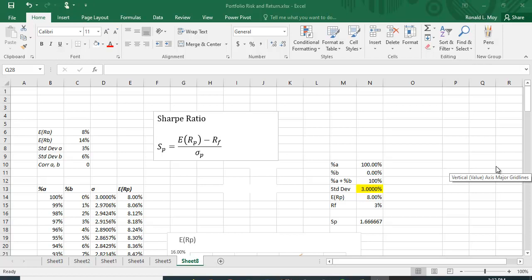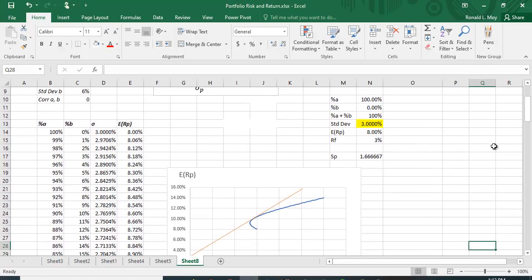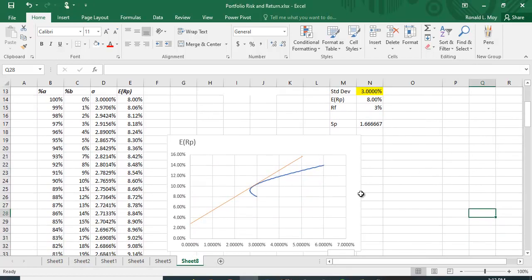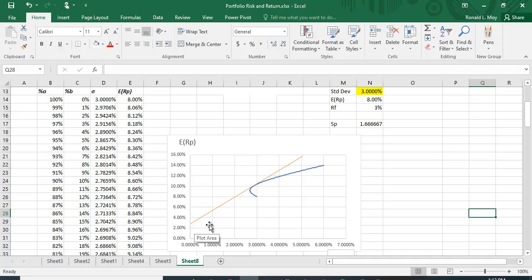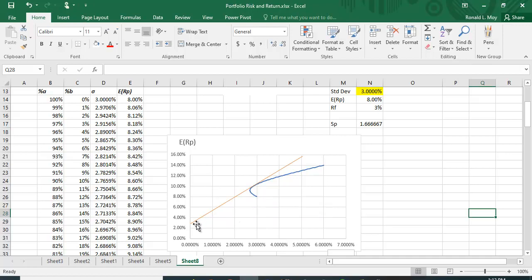So we know in portfolio theory that, for example, if we add a risk-free rate—in this case I'm going to assume it's 3%—and we combine that with a risky portfolio, the best we can do is where